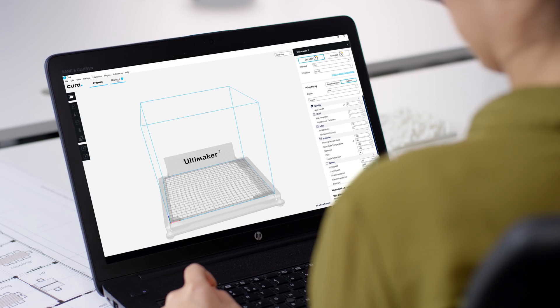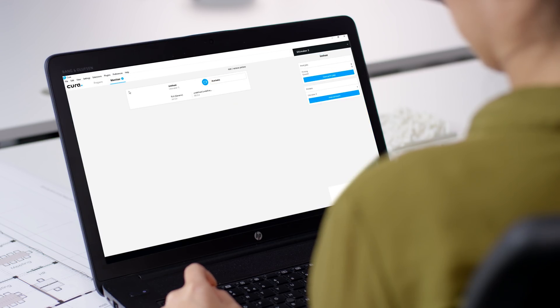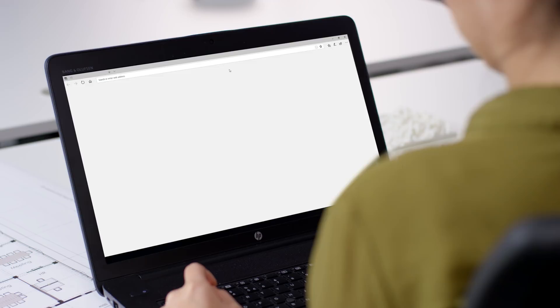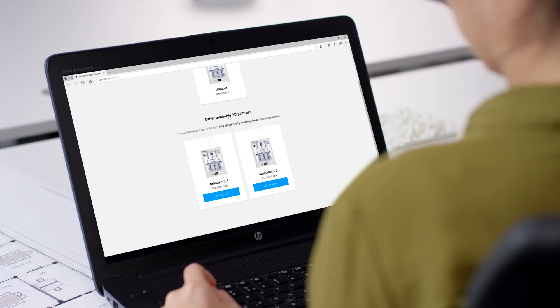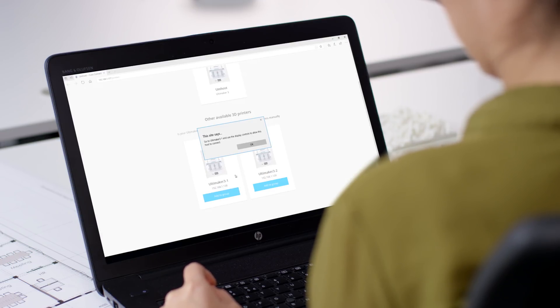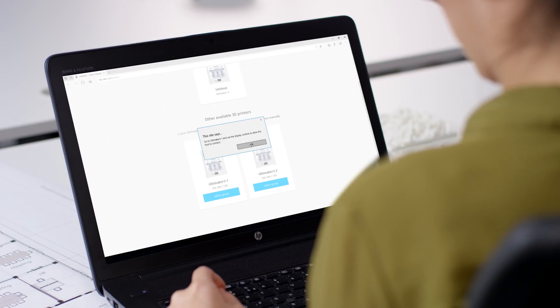Cura Connect will then find all Ultimaker printers that are connected to the network. When you manage your group in Cura Connect, you'll see all the discovered printers and you can directly add them to your group. You will need to confirm the printer being added to the group on the printer itself.